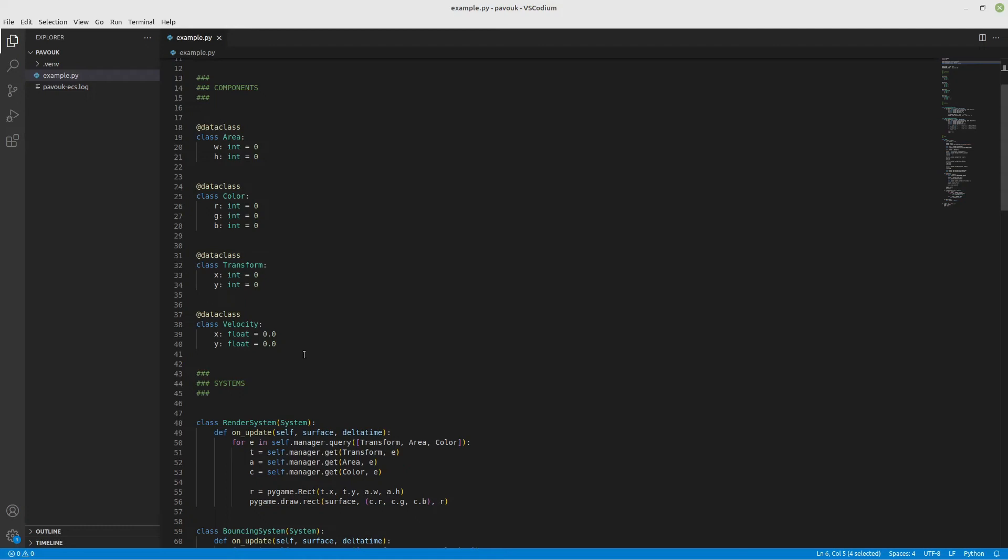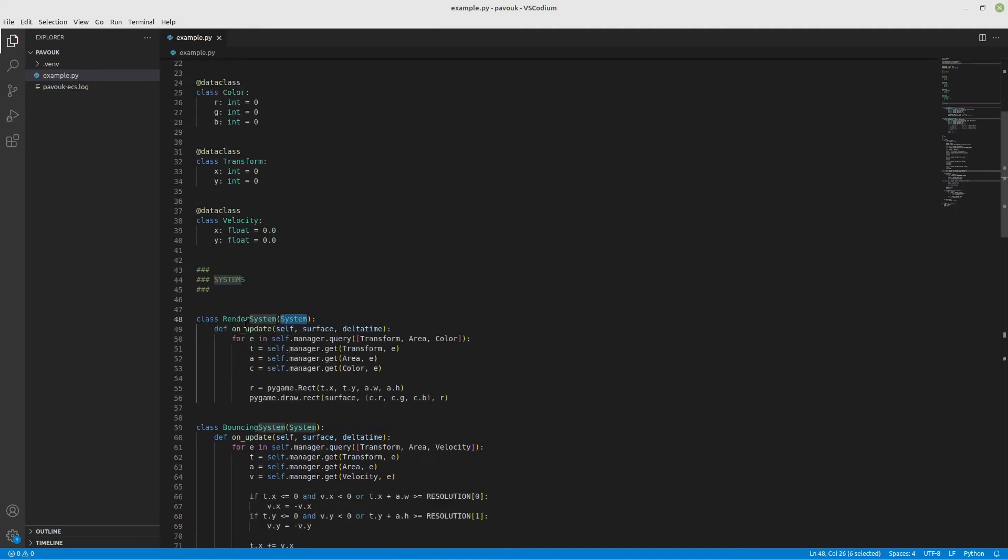For the systems I'm inheriting from system and then I need to implement the on_update method. It's going to receive the surface and delta time. In our case we're not using delta time here so we just use it as zero.